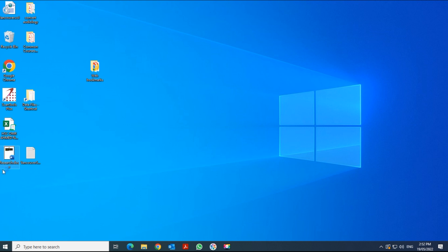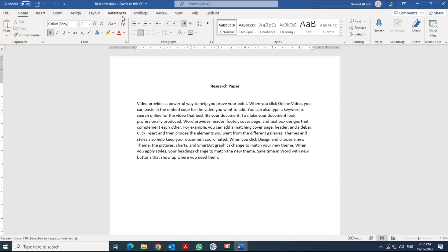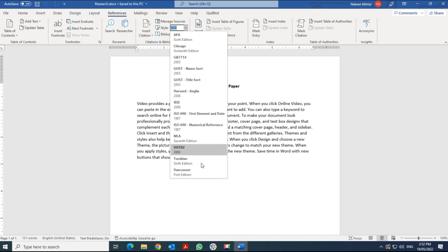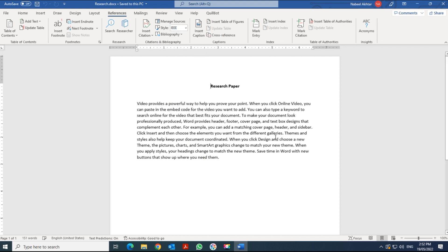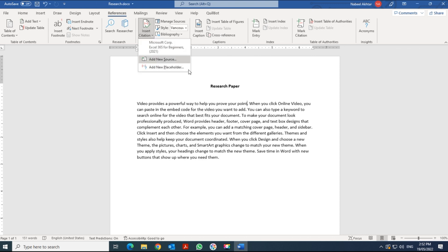Now start up Microsoft Word and open your research document. Under the References tab you will now see the Vancouver style available. Select Vancouver style and then click Insert Citation to begin adding references.